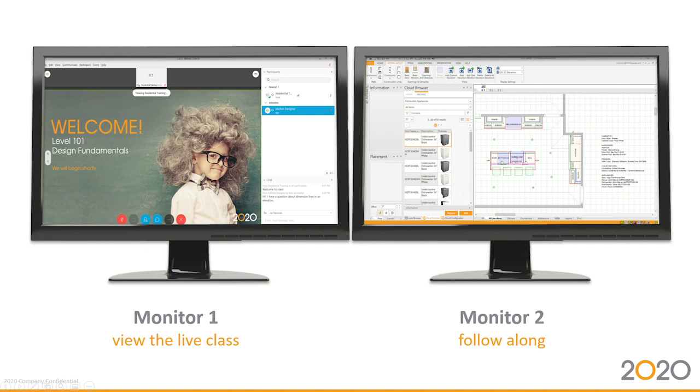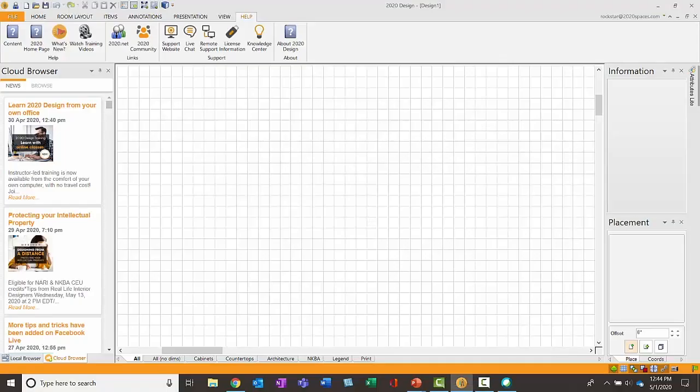The recommendation for dual monitors is actually based on feedback from students who have previously completed our online classes. They found that it was easier to follow along if they had the instructor's screen up on one monitor and their software open on the second monitor. Now, if you don't have dual monitors, it's okay too. You'll just want to get comfortable with toggling back and forth between the windows, so here's a couple suggestions.